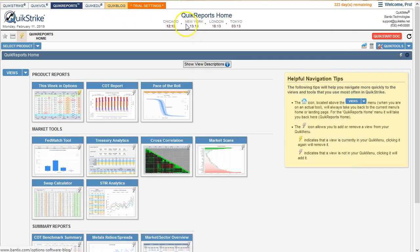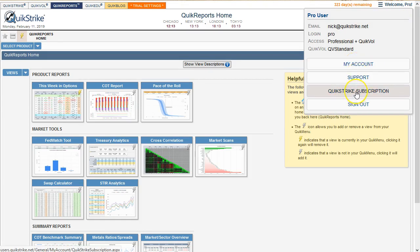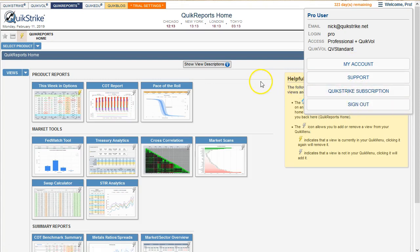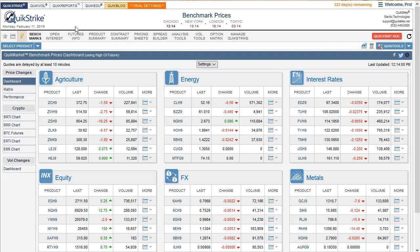QuickBlog will open up another tab, and you can see that for yourself. Over here, keep in mind the welcome section — whatever your name happens to be — you'll be able to look at your account information, send an email to support, subscribe, and also sign out.